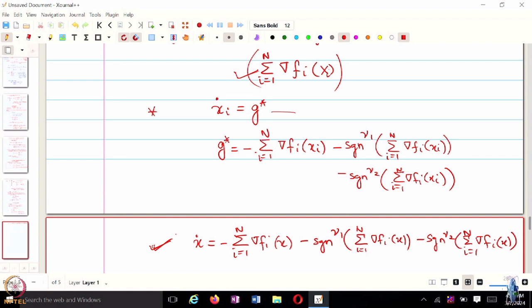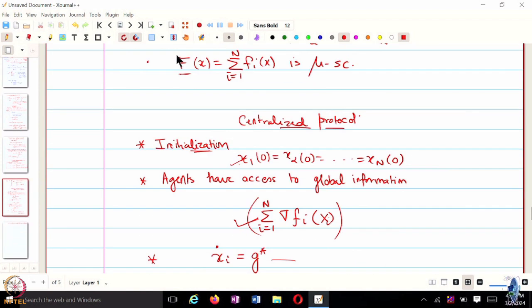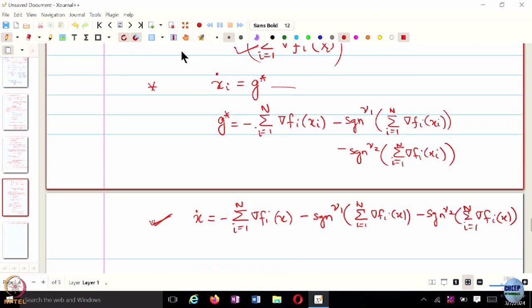These are two big assumptions. In a distributed setting, we won't have agents initializing at the same point, because one agent cannot know what another agent has initialized to. Likewise, agents won't have access to this global gradient information to start with. But let's assume this for now.